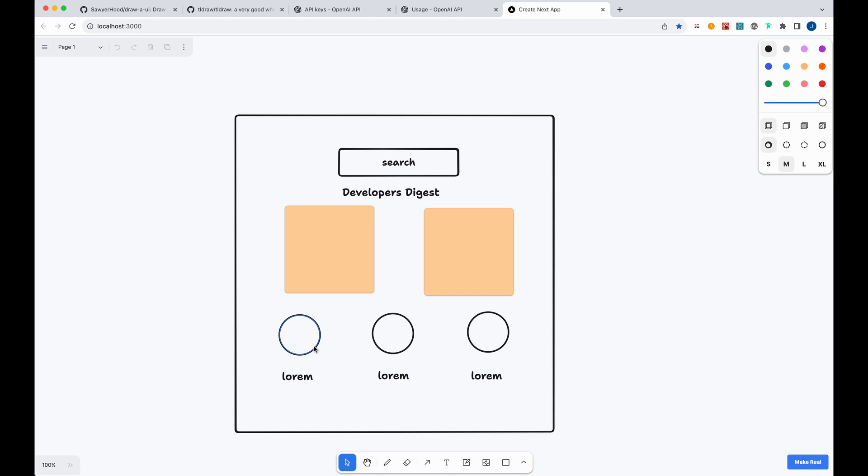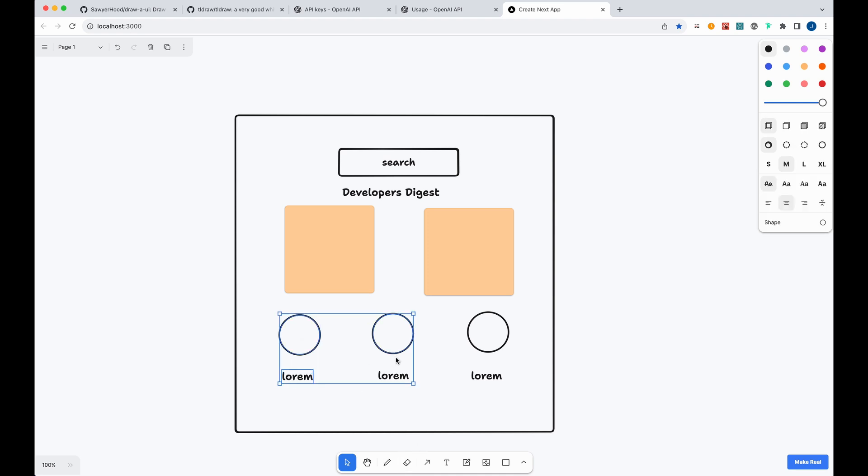So you can just create shapes with the selectors here, you can erase things, you can put text, you can even draw if you want. You can shift select things, you can copy things, paste things, delete things. All of the features are sort of there, it's fully featured, it's very robust and intuitive.